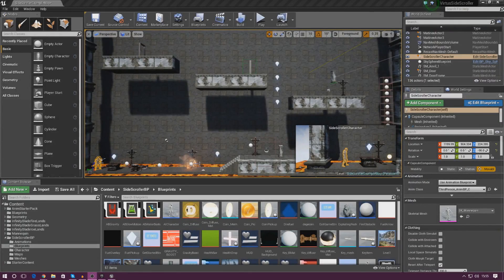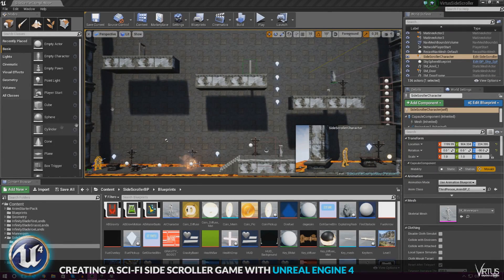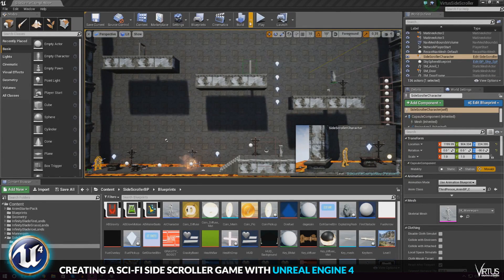Good afternoon, ladies and gentlemen, your boy Virtus here, and welcome back to the Unreal Engine 4 side-scroller series.